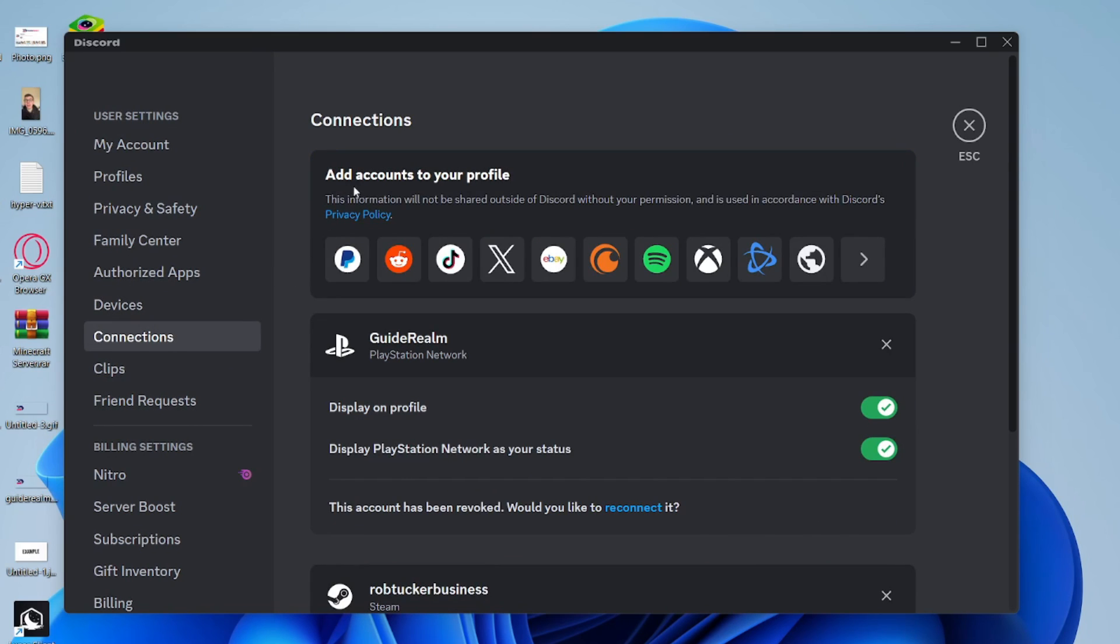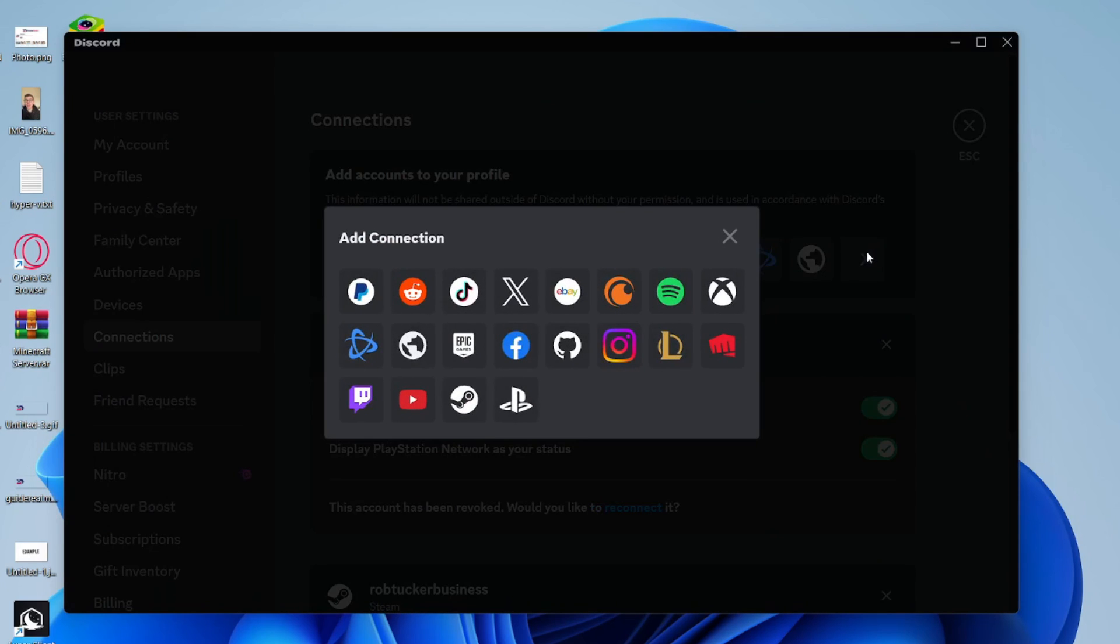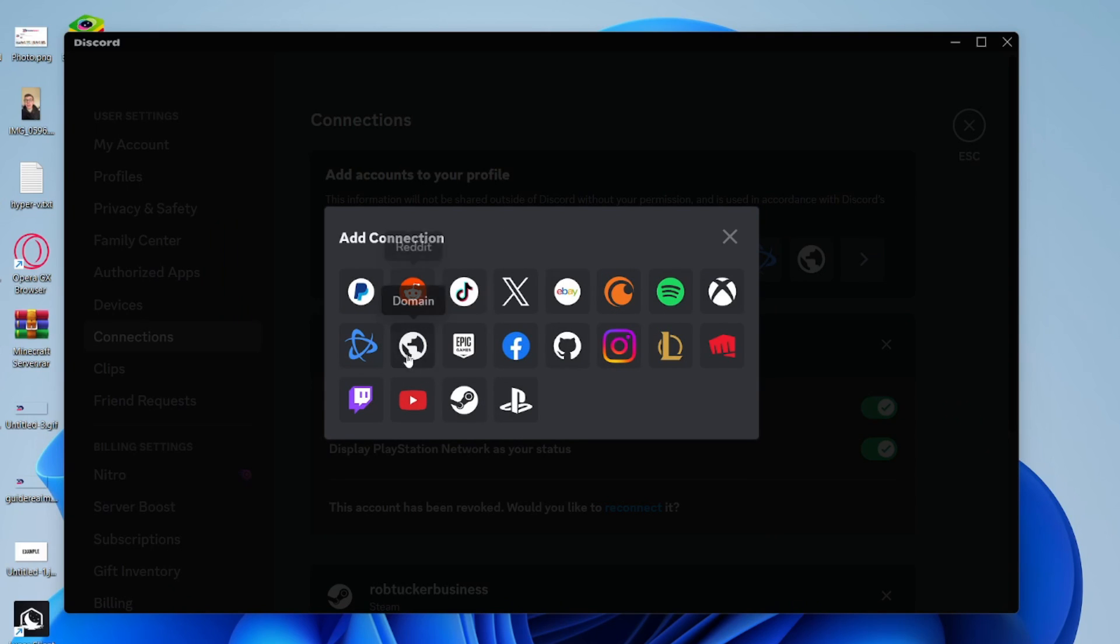In here you can see this section called add accounts to your profile. You need to head over to the right and click on the view more button and you can then see all the different connections you can make.